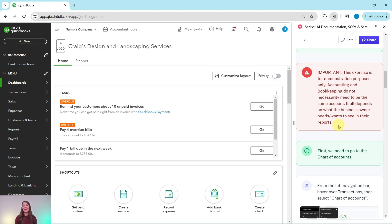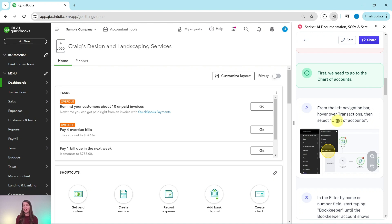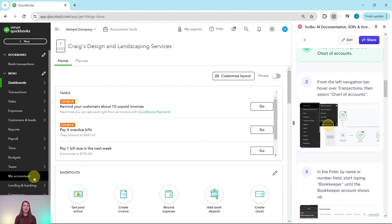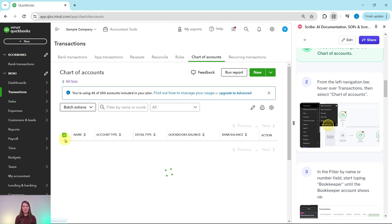The first thing we need to do is go to the chart of accounts. From the left navigation bar, hover over transactions and then select chart of accounts. The left navigation bar is over here — hover over transactions, which is just a few items down, and then from the dropdown list select chart of accounts.